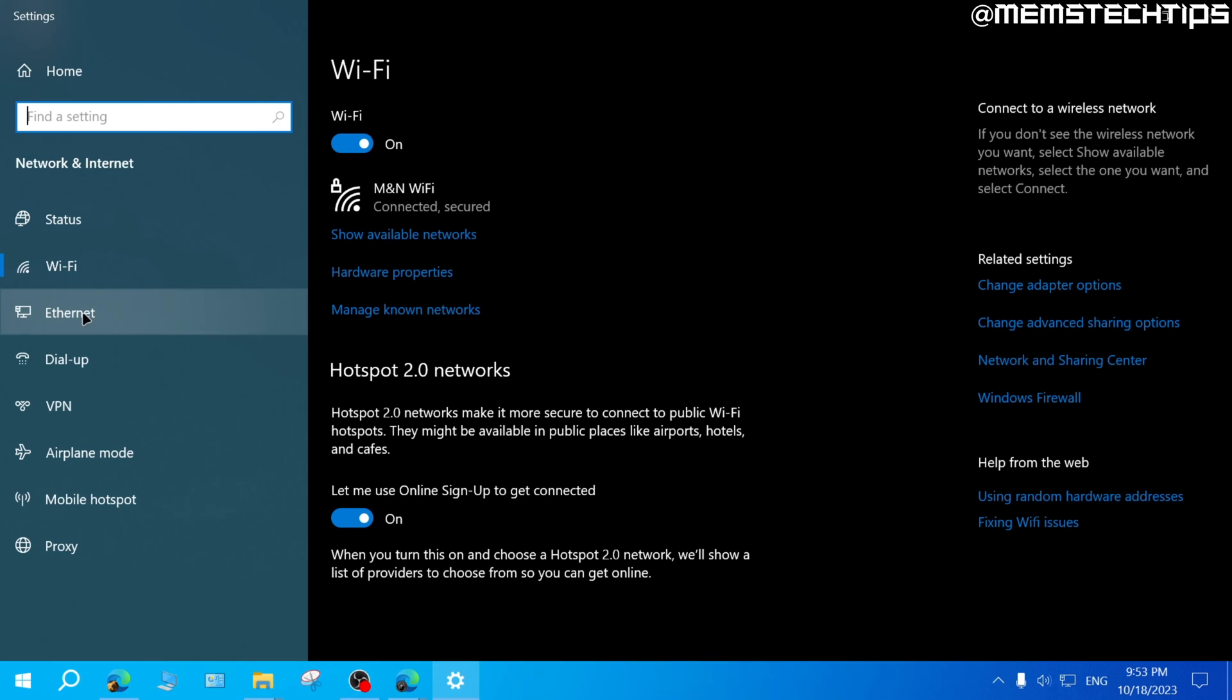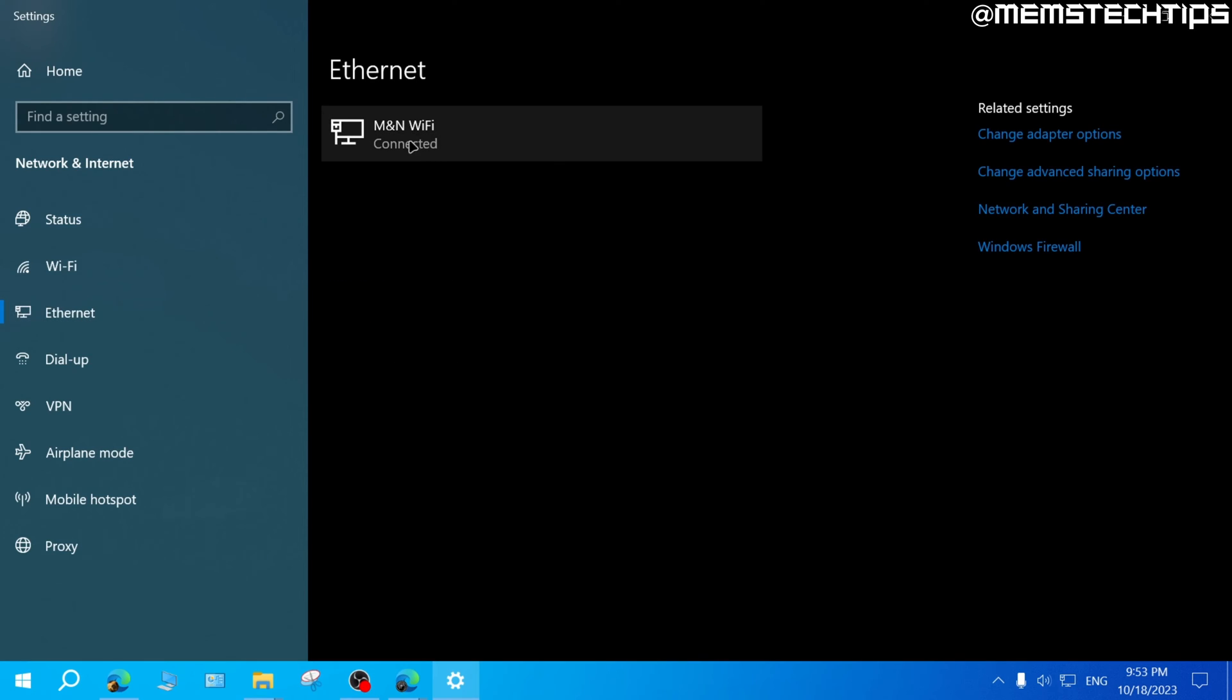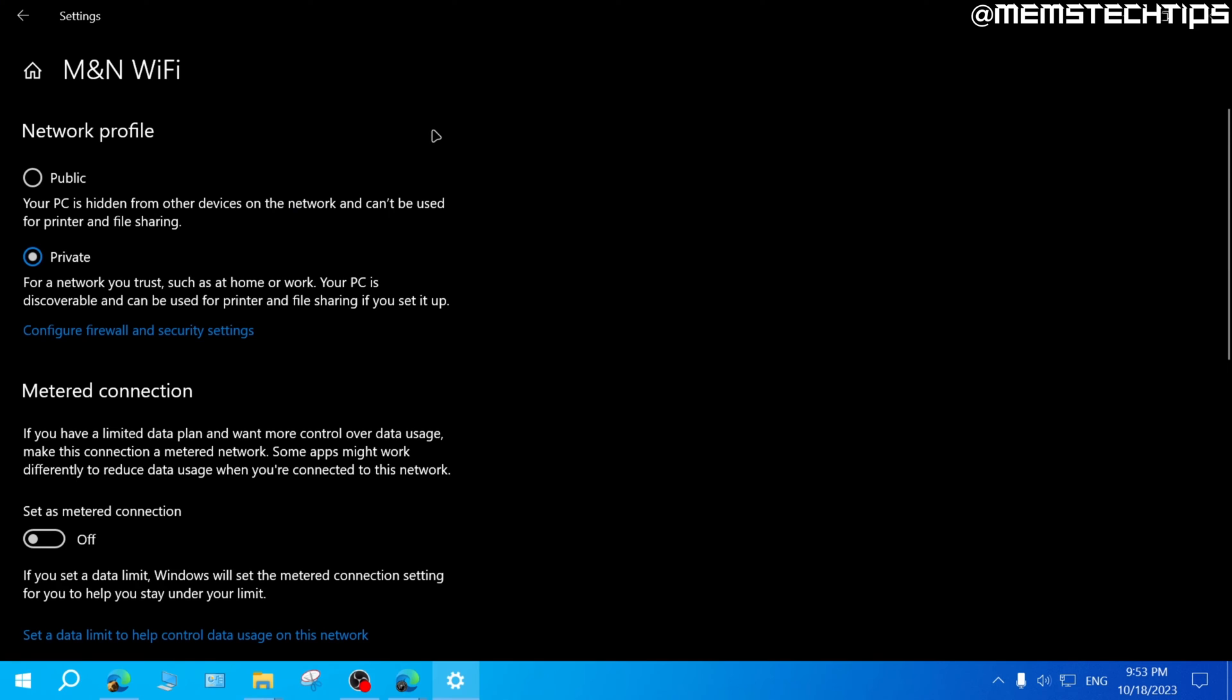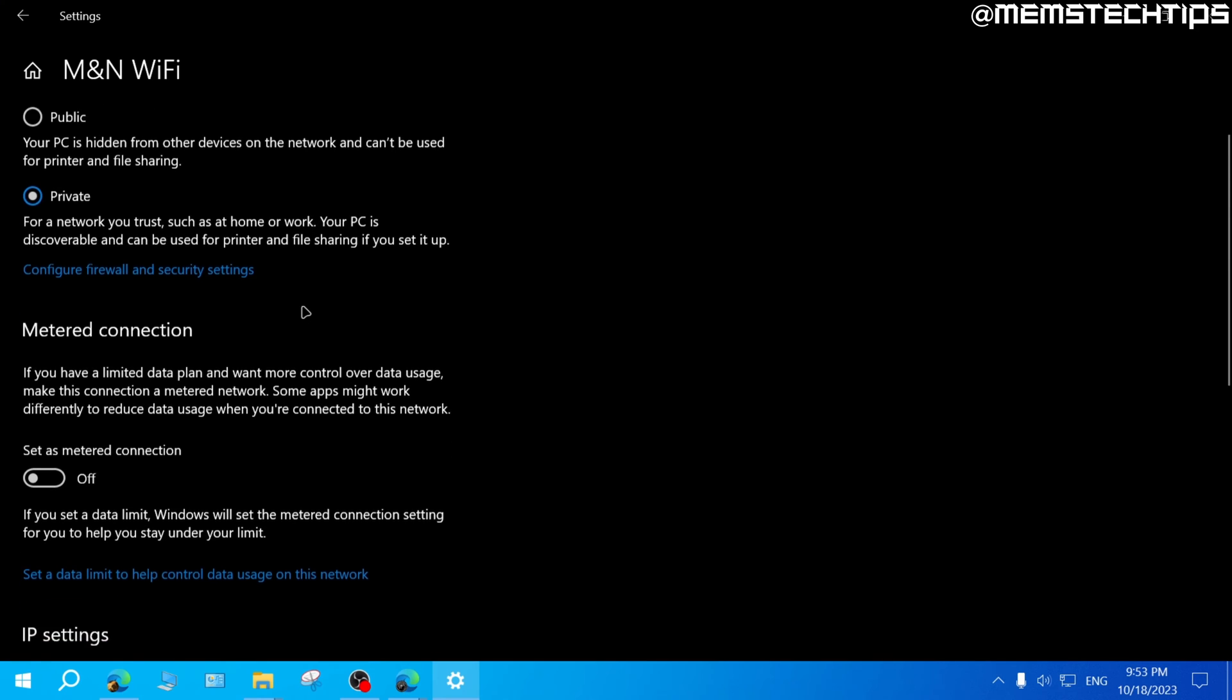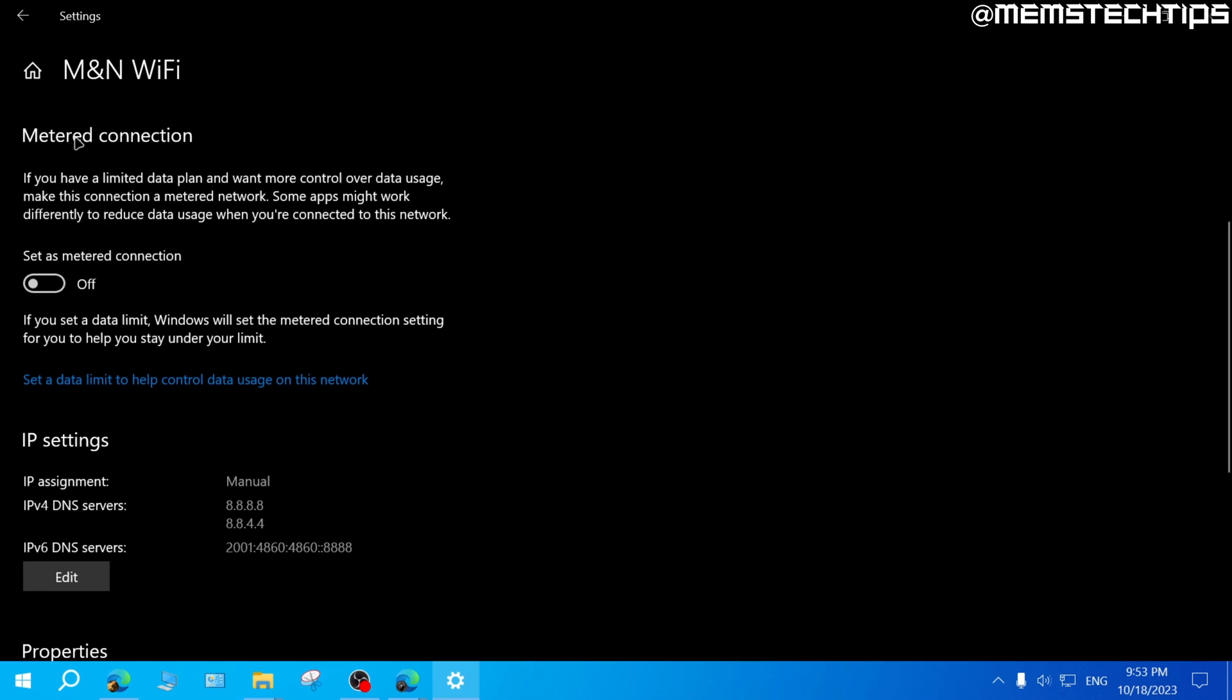You can go to your ethernet adapter and then choose your ethernet network and follow the same process. Just check if the metered connection is turned on and if it's on, just click on the slider to turn it off to stop the metered connection.